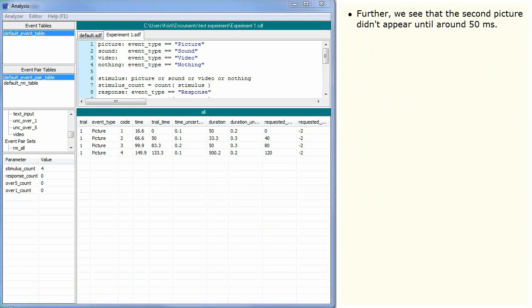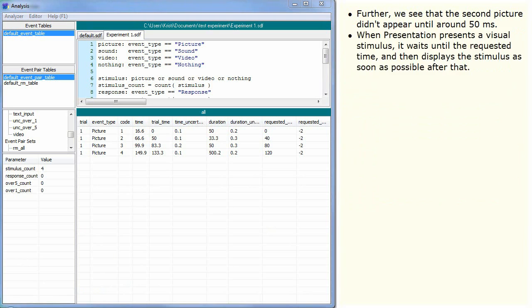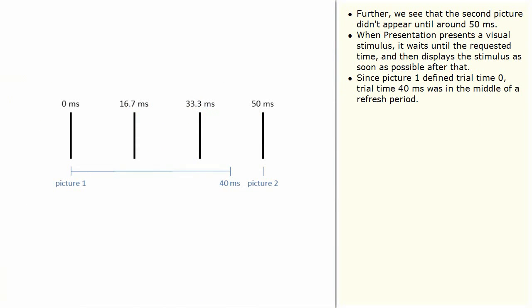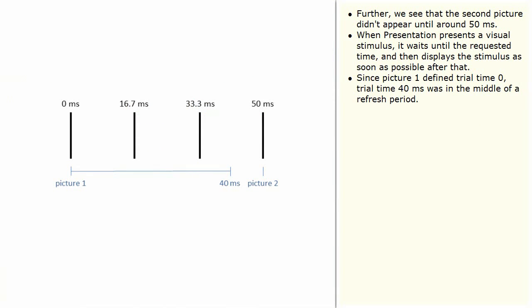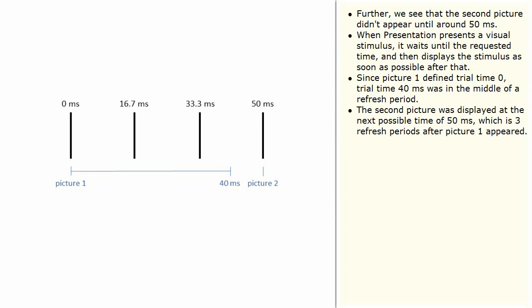Further, we see that the second picture didn't appear until around 50 milliseconds. When presentation presents a visual stimulus, it waits until the requested time and then displays the stimulus as soon as possible after that. Since picture 1 defined trial time 0, trial time 40 milliseconds was in the middle of a refresh period. The second picture was displayed at the next possible time of 50 milliseconds, which is 3 refresh periods after picture 1 appeared.